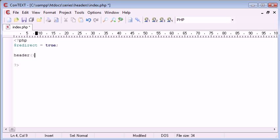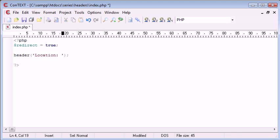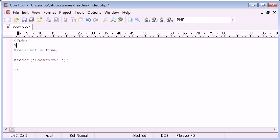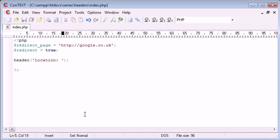So we start the header function like this, and inside we specify the location. To do this we always use the predefined text 'location' and then a colon, and after this we specify the page we want to redirect the user to. So I am going to say redirect_page equals http://google.co.uk.